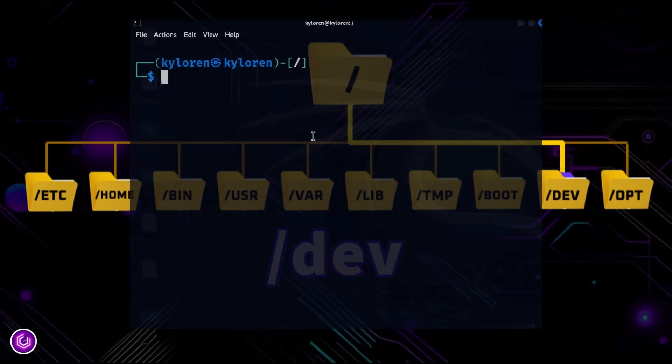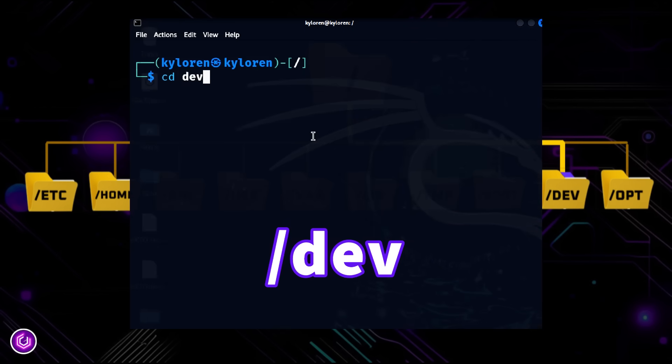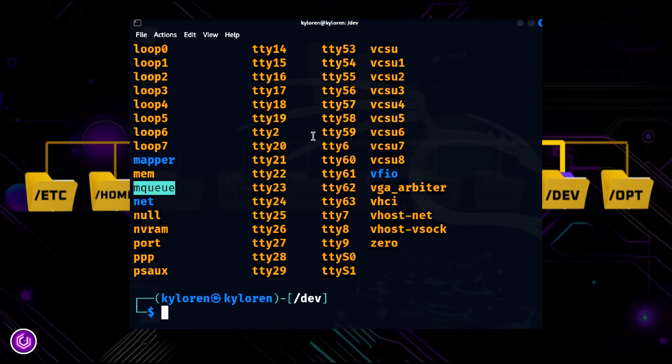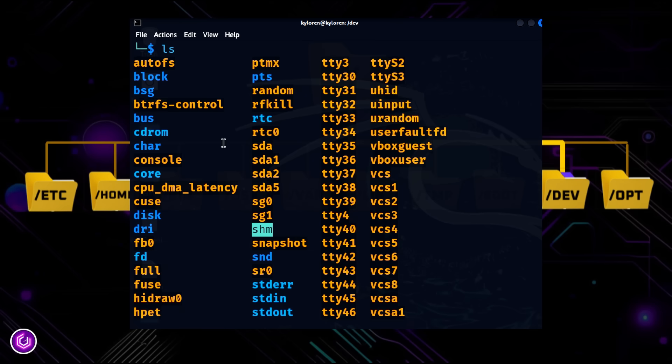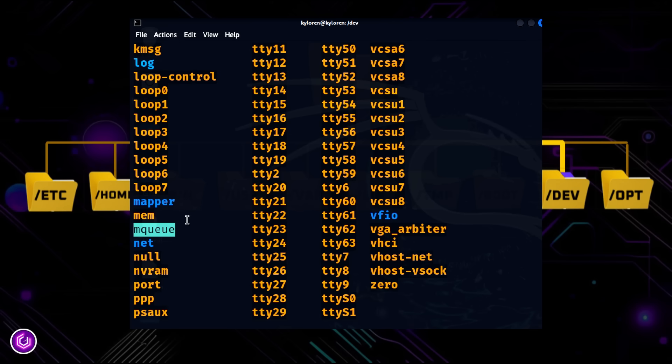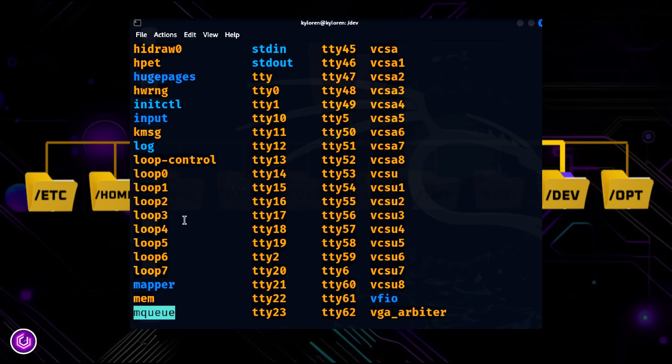Now the slash dev folder contains device files. Every piece of hardware is represented here, like slash dev slash sda for hard drives, or slash dev slash tty for terminals.